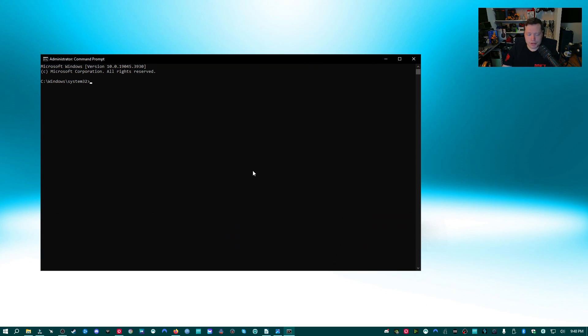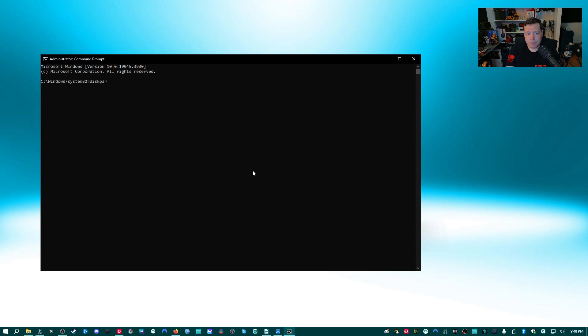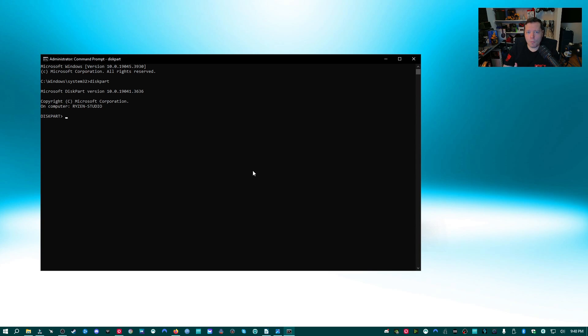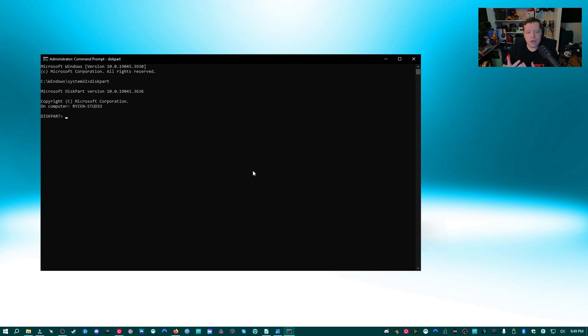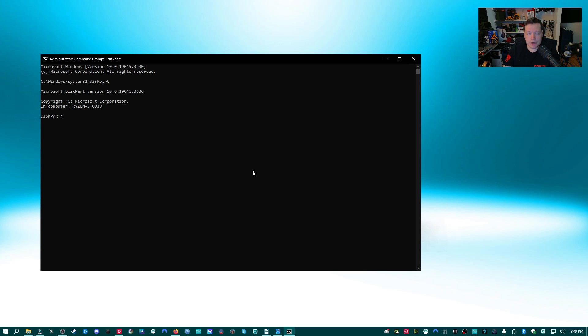And what we're going to do is we're going to type diskpart, P-A-R-T, all one word, and we're going to hit enter. And this is going to open the command line disk partitioning tool. This is going to allow us to essentially reset the USB flash drive back to default settings. Now a word of warning.